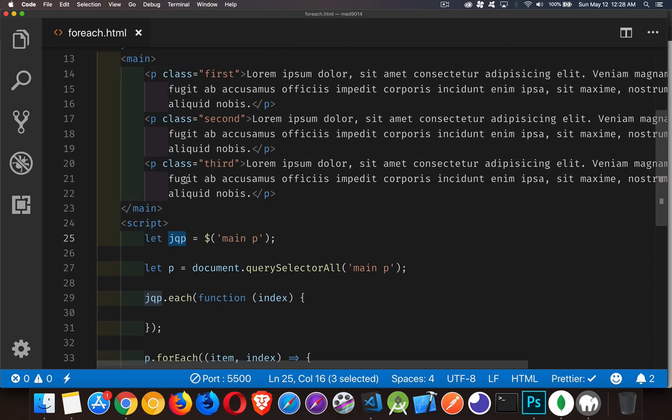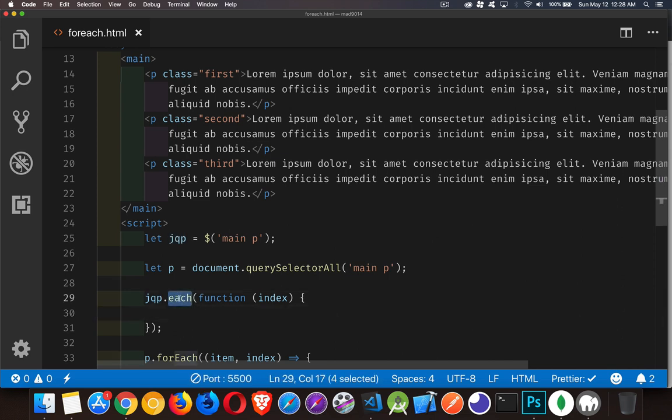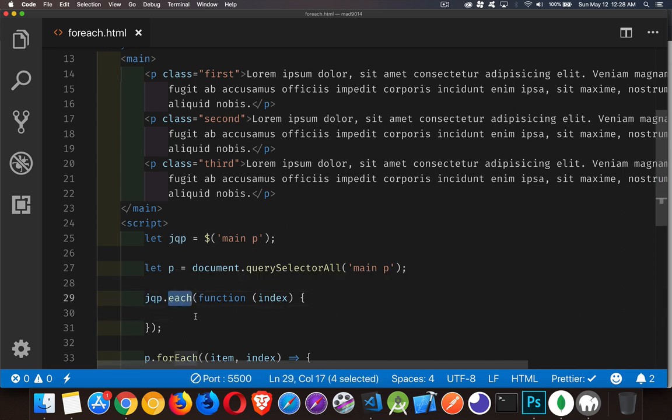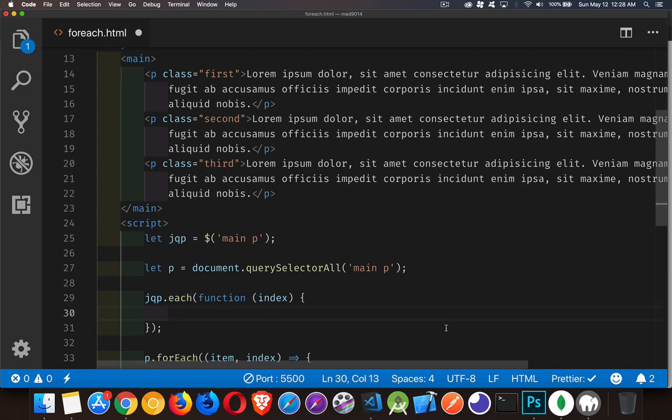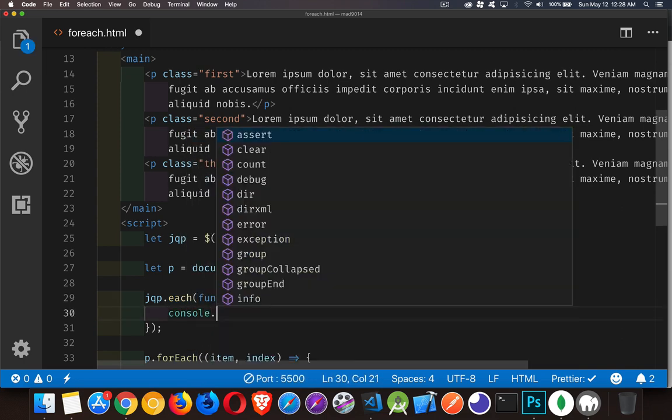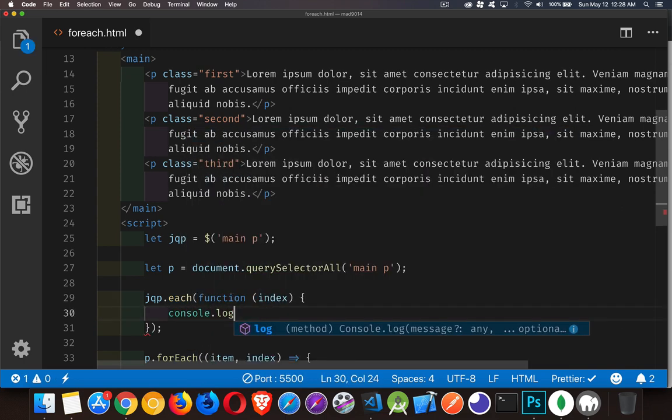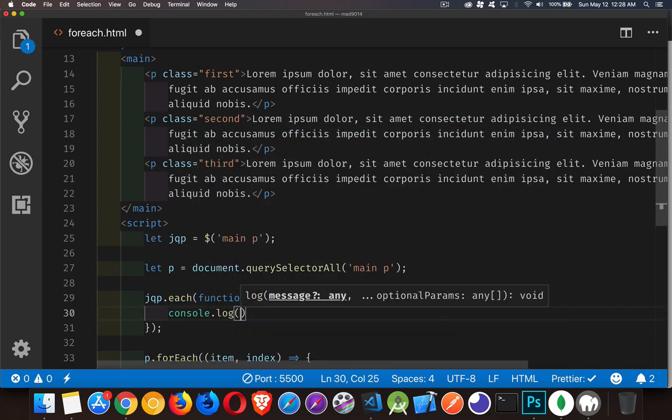So here we have the three paragraphs. They each have their own class. And with jQuery, you can use the each method to loop through and do something to each one of those. So I'm just going to write them out, write out some information here with the console.log statement.